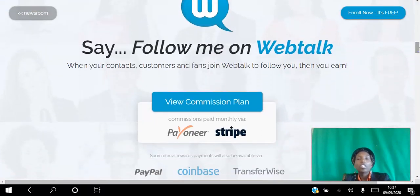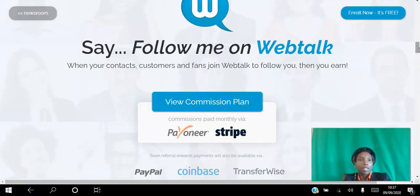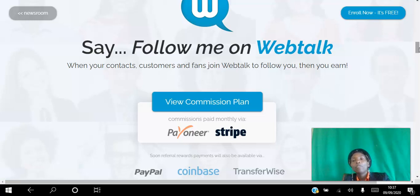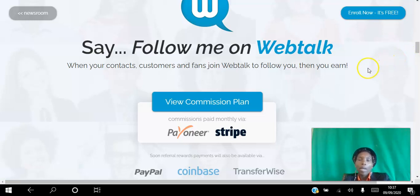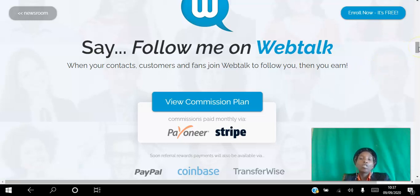All you have to do is share your referral link to get people to connect with you, just like you ask them to connect with you on Facebook and LinkedIn. If they connect with you on WebTalk and they're not WebTalk members, then they are linked to you for life.